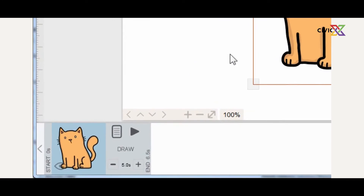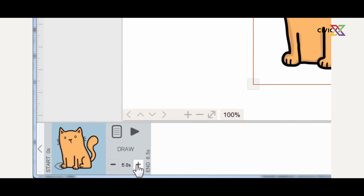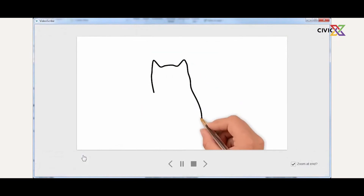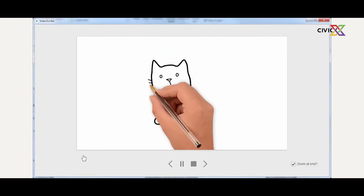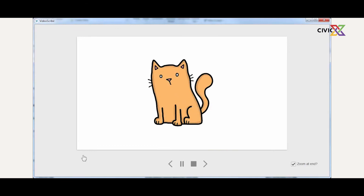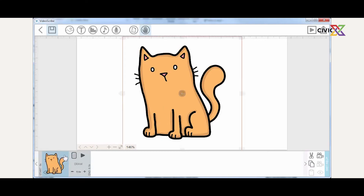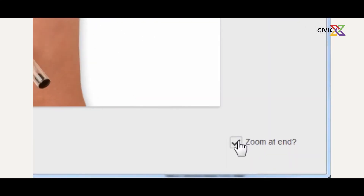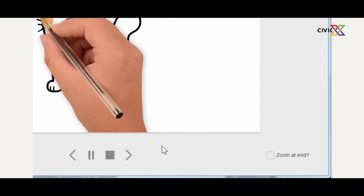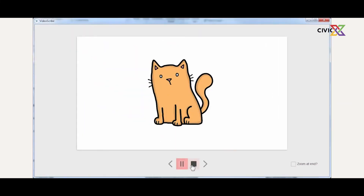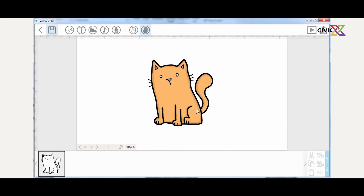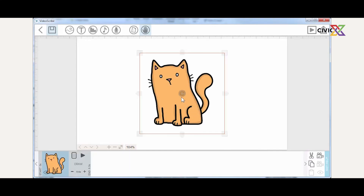Down here on the screen is what we call the timeline. Every item you add on the canvas has a timeline. If you click on the play button, you can see Hannah's hand using a biro to scribe in the cart. There's a 'zoom at the end' button — if you don't uncheck it, your animation would always zoom at the end. We don't want that, so uncheck 'zoom at the end'.